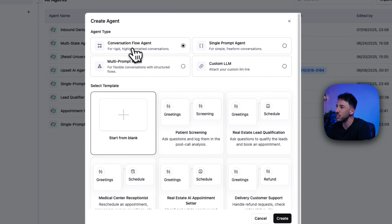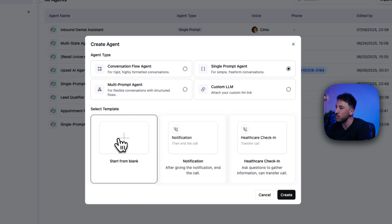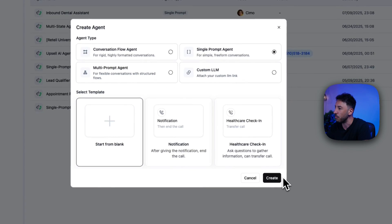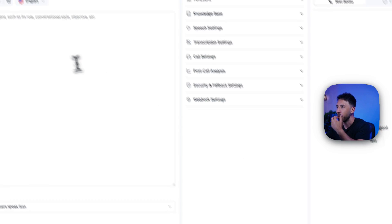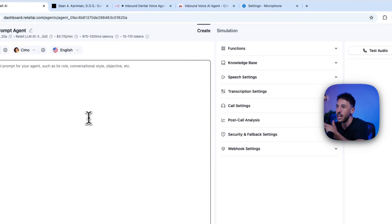You'll kind of click on voice agent. We're going to be using a single prompt agent, this one, because it's very simple to use. So I'm just going to click on start from blank. You're going to click on create.